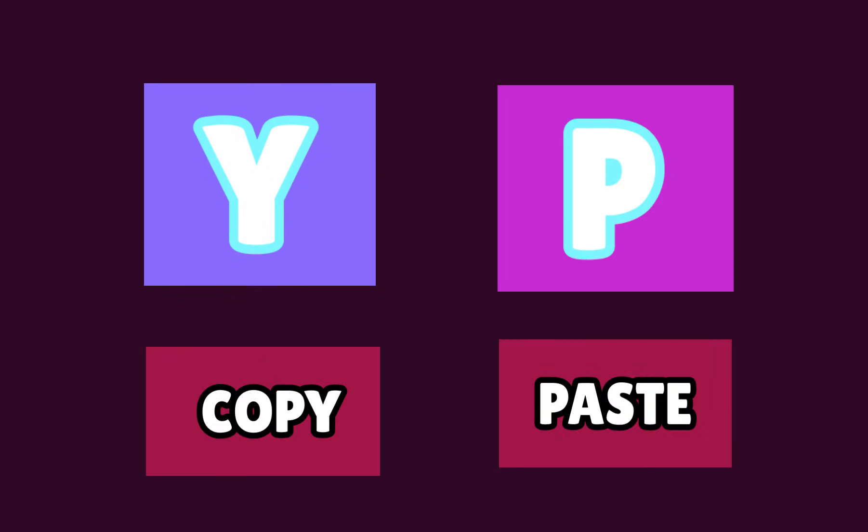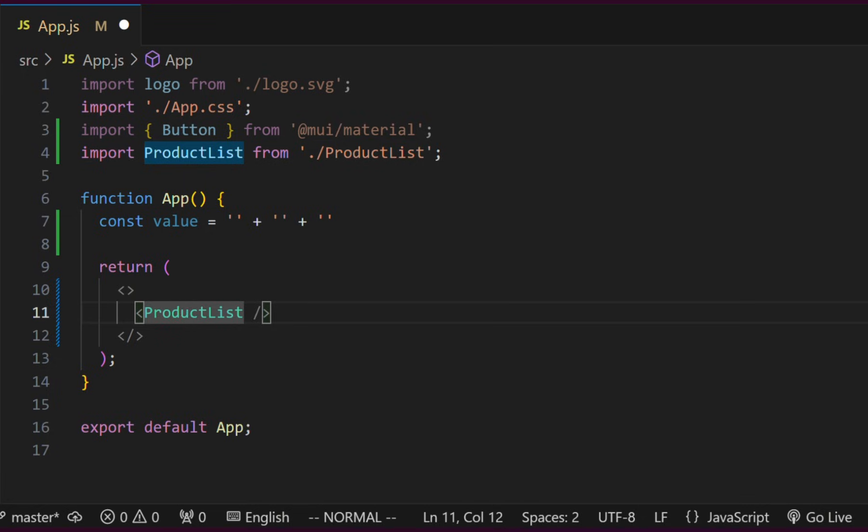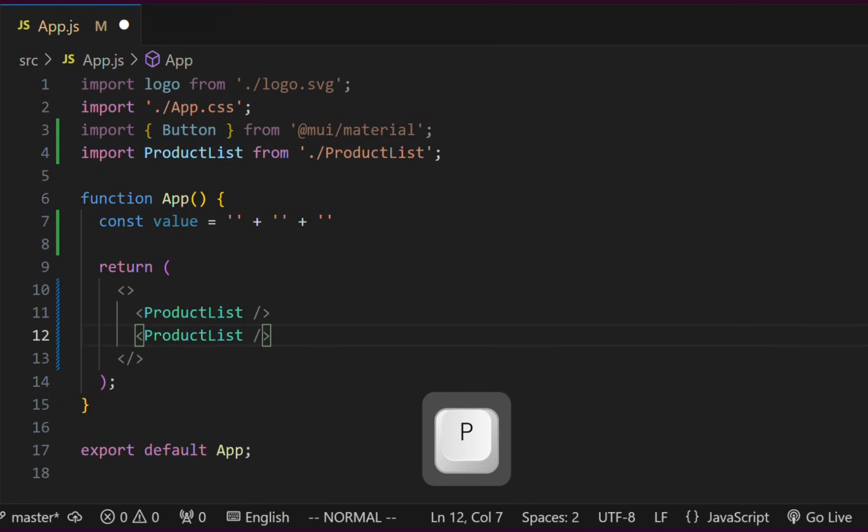Using the keys Y and P, we can copy and paste text. We can copy a whole line using YY and paste it using the letter P.